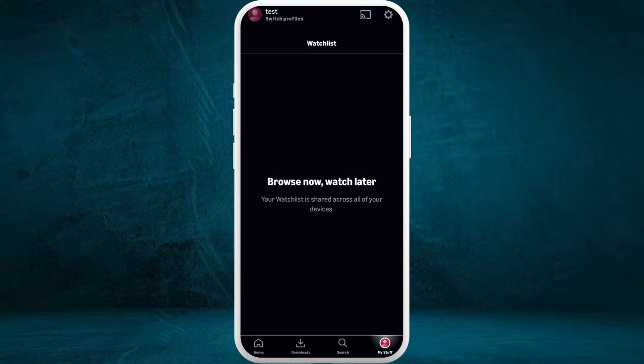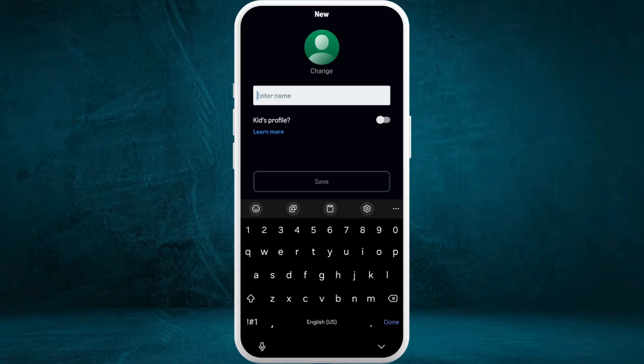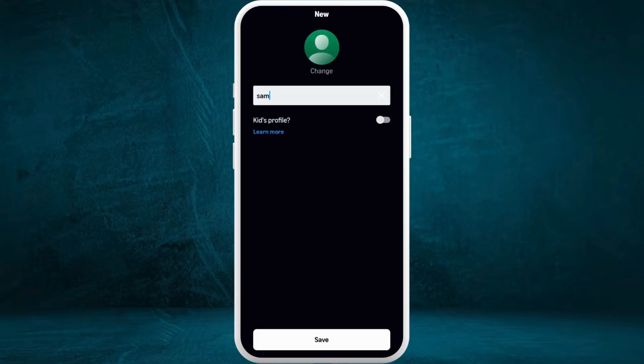At the top left corner you can see your profile icon — tap on it. As you can see, I've already added three profiles. You can create up to six profiles from one account. In order to create a new profile, tap on the 'New' button. You can give a name to this profile.